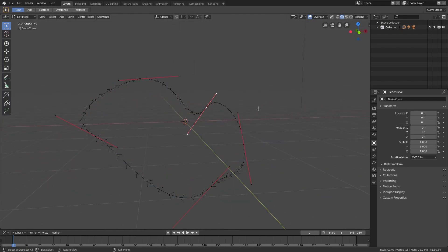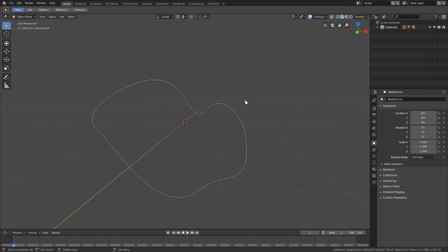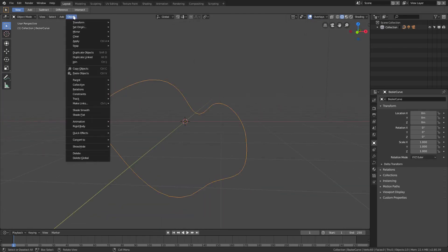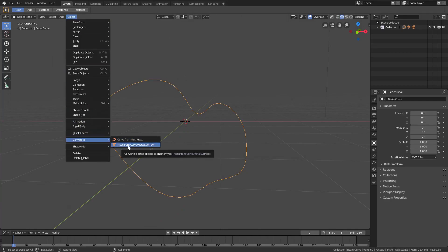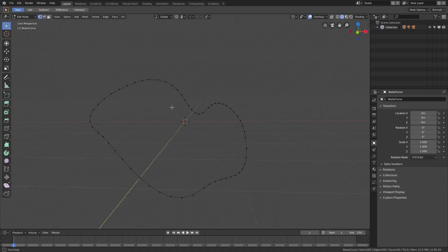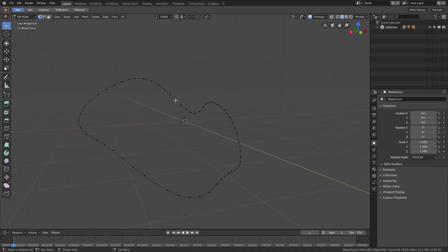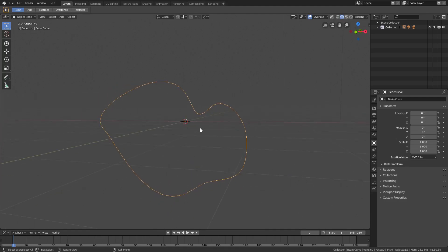If I were to select all of these by hitting A, go out of edit mode, go to Object > Convert to Mesh from Curve, Meta, Surf, Text, and then go back into edit mode — you can see now we have a bunch of vertices. These are all vertices now, so we do have an object, which is nice.